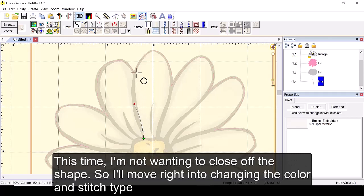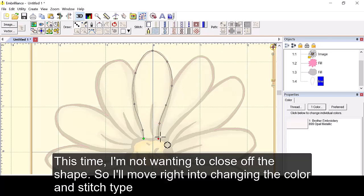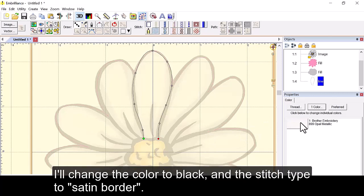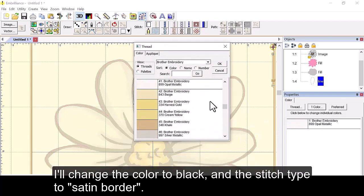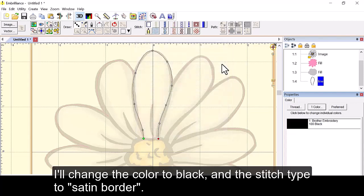This time I'm not wanting to close off the shape, so I'll move right into changing the color and stitch type. I'll change the color to black and the stitch type to satin border.